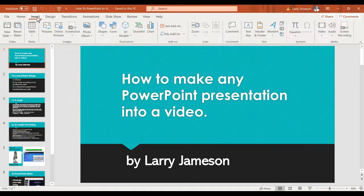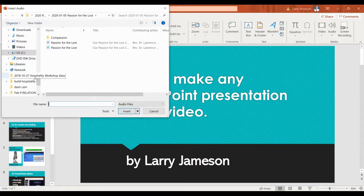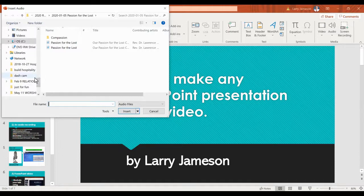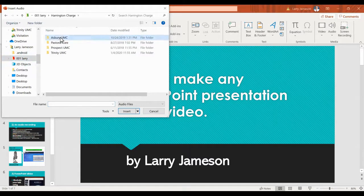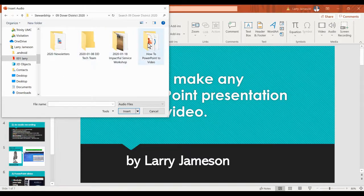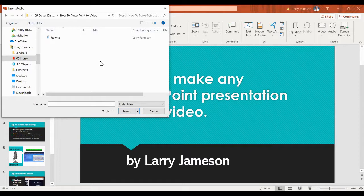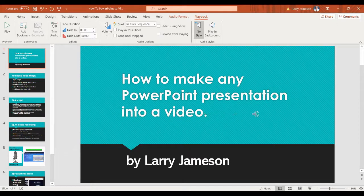What you do is go to Insert, come over here to Audio, Audio on your PC, and then find where you put the file. We're going to use this audio file that I pre-recorded. I'm going to insert it. There it is — it's now on the first slide.